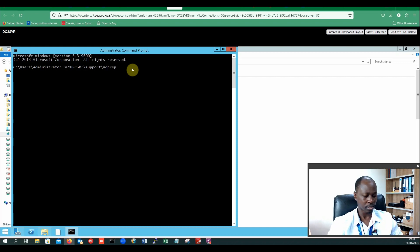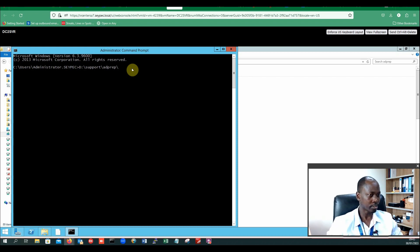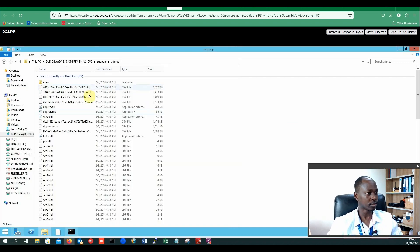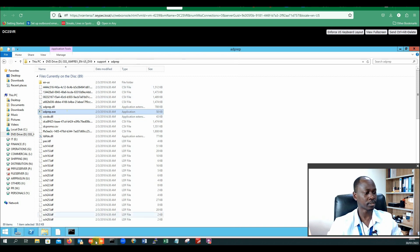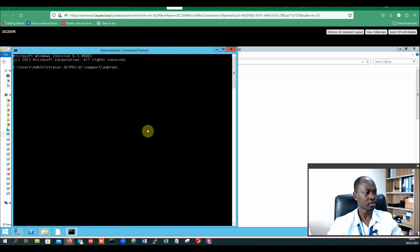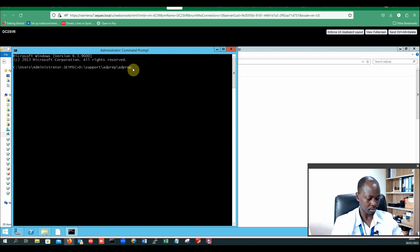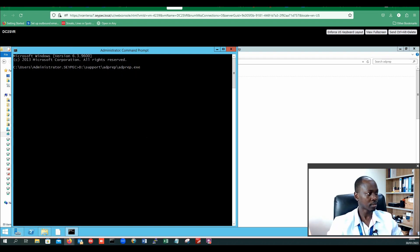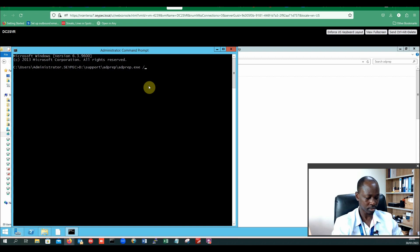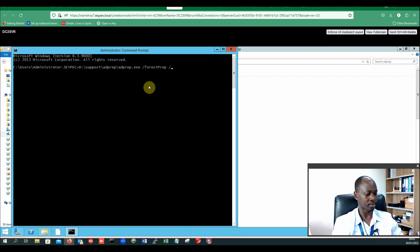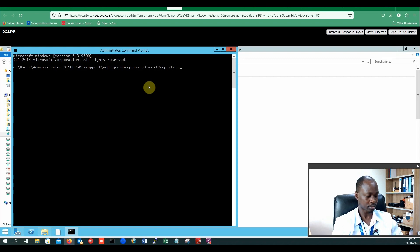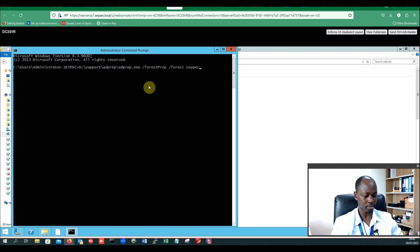From there I will need this particular tool ediprep.exe. I'll come there and add ediprep.exe, and then I'll have a backslash forestprep and a backslash forest, and I put my forest.